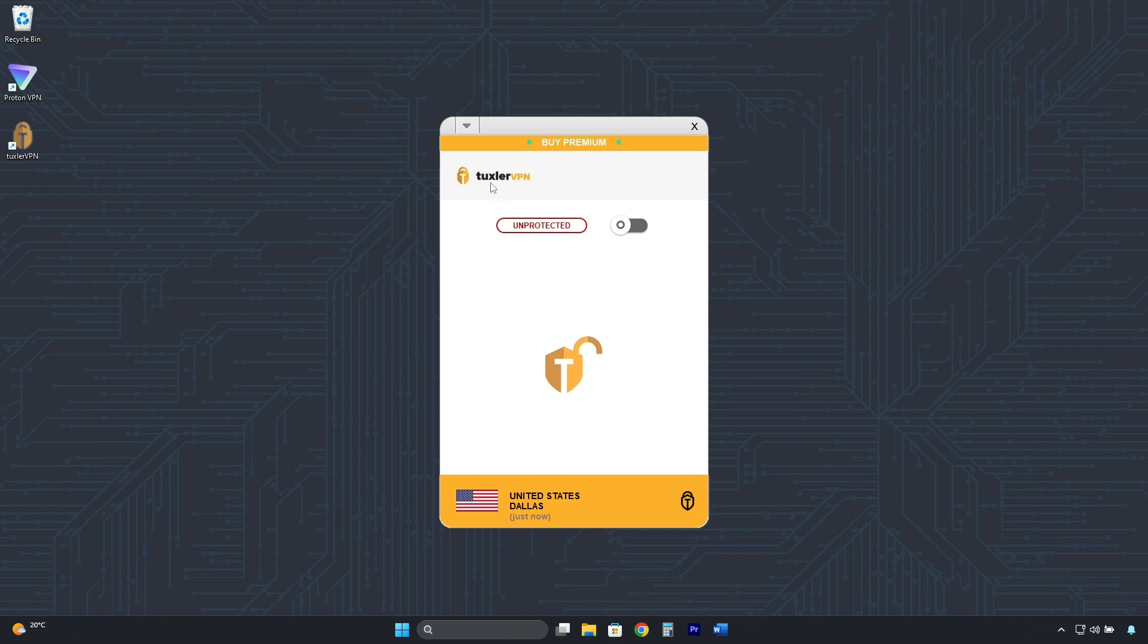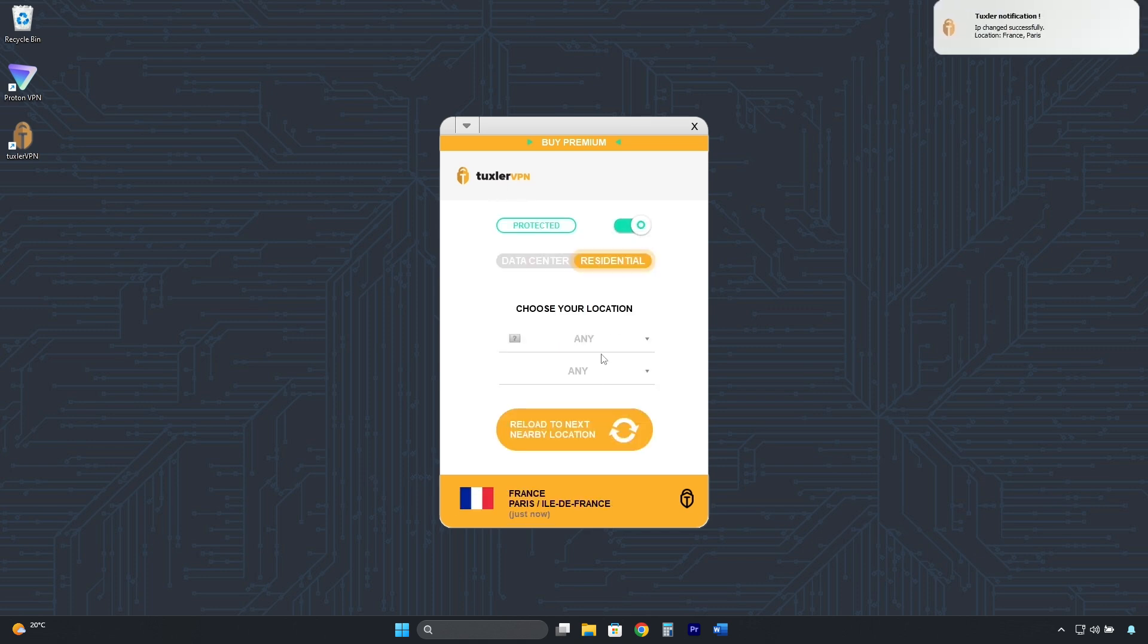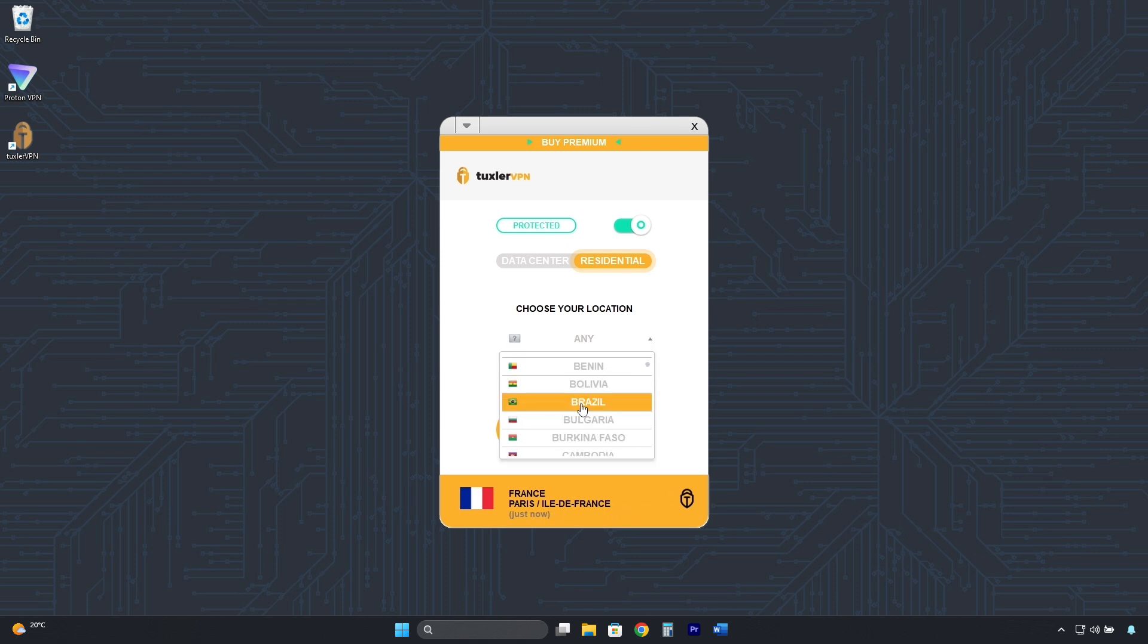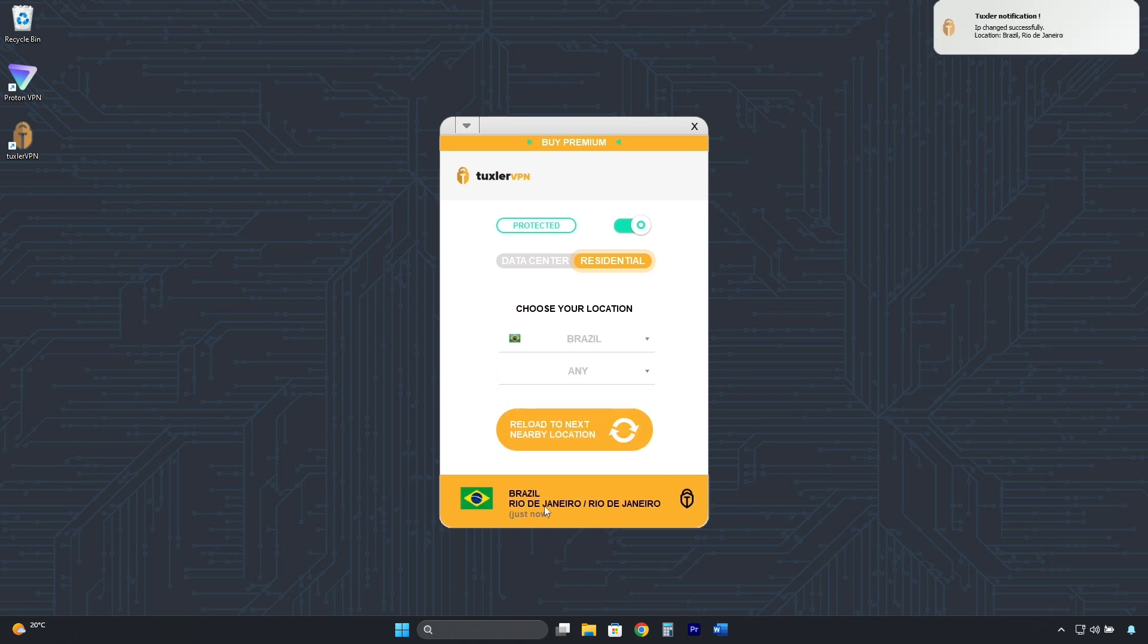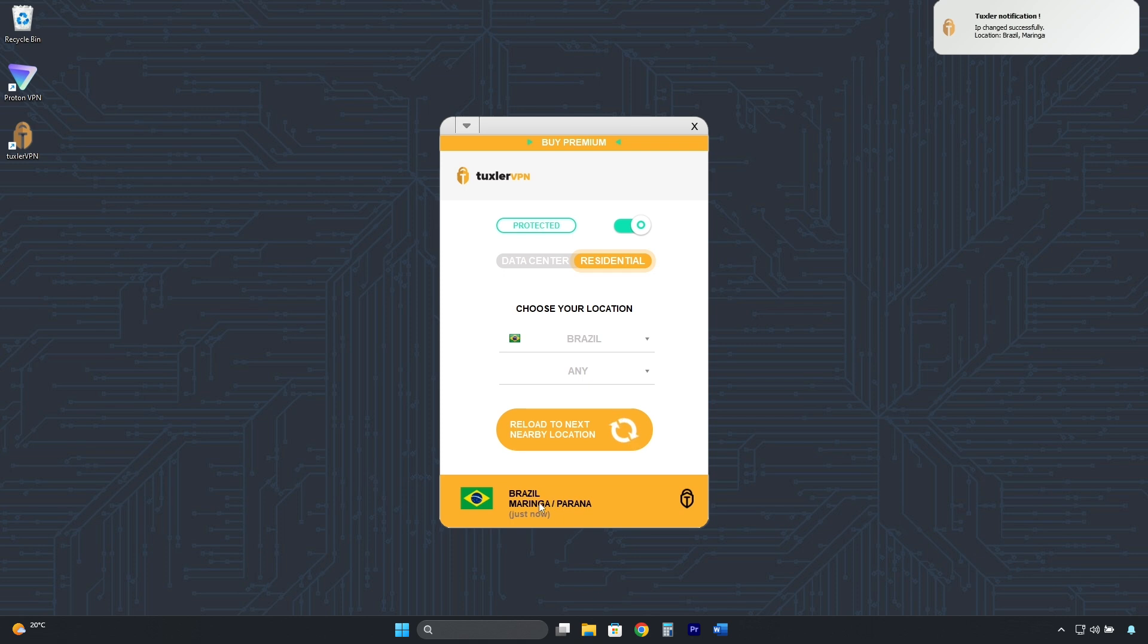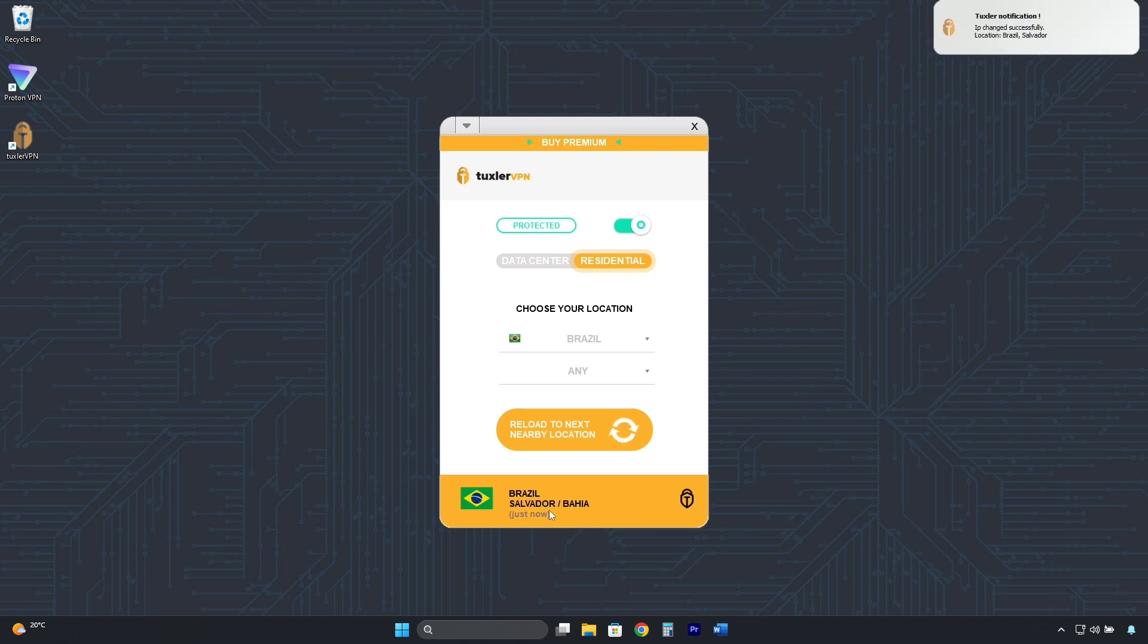And this is the Tuxler VPN interface. To connect, click here, and as you see, it connects automatically and randomly, but here you can choose Brazil. And by clicking here, you can also change the city. However, it changes randomly.